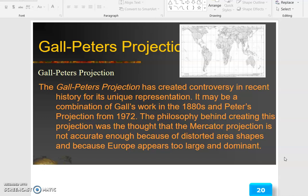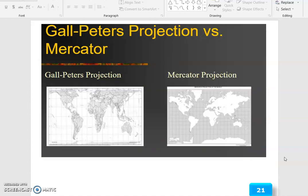The Gall-Peters projection has created controversy in recent history for its unique representation. It may be a combination of Gall's work in the 1880s and Peter's projection from 1972. The philosophy behind creating this projection was the thought that the Mercator projection is not accurate enough because of distorted area and shape, and because Europe appears too large and dominant.